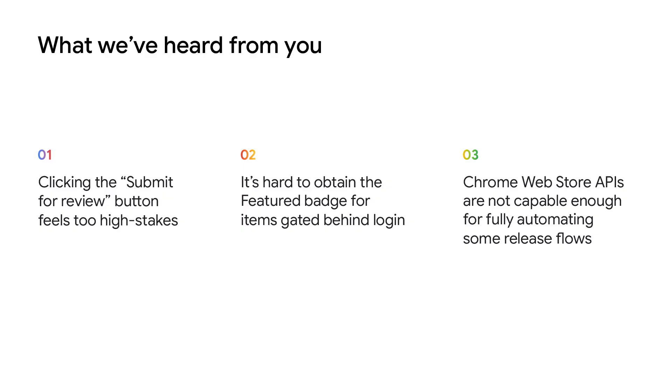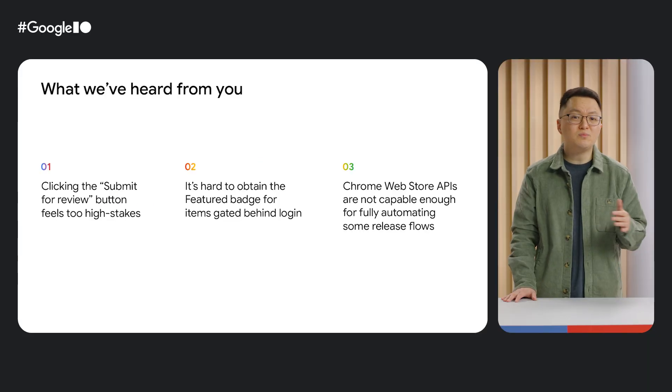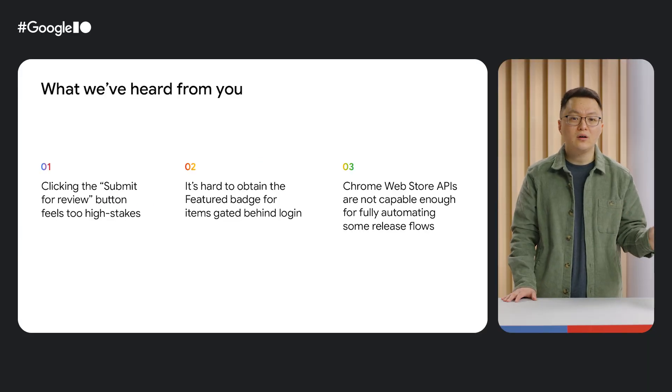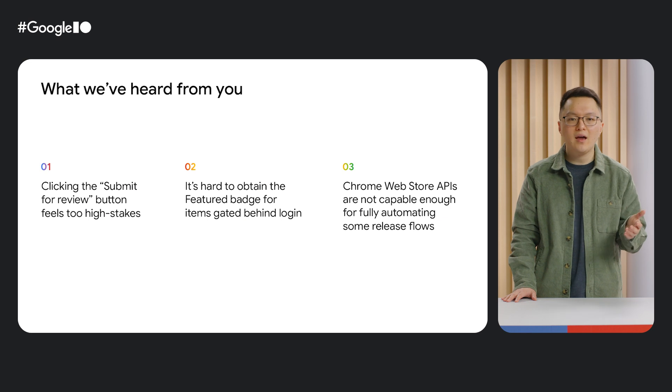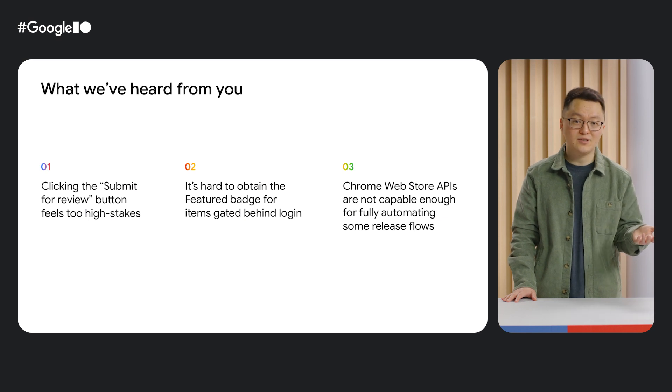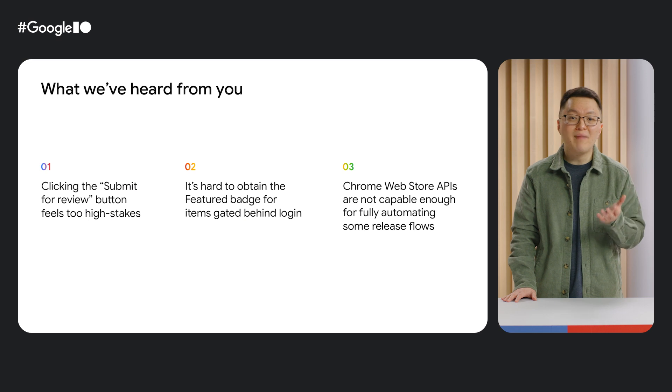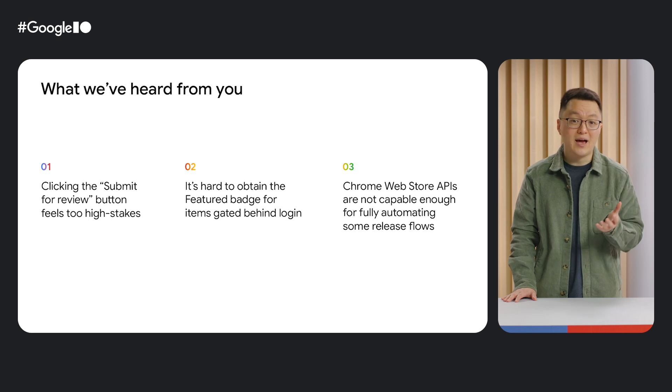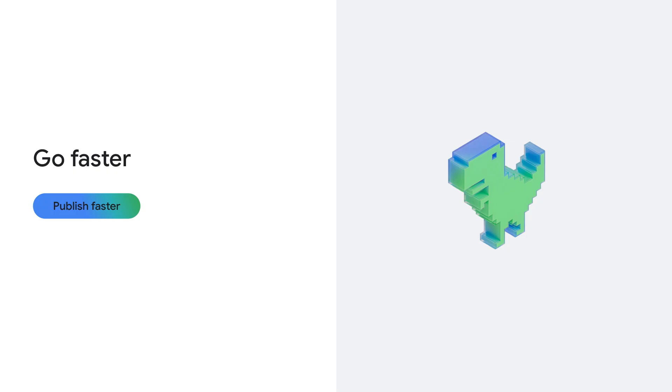Finally, we've heard that many of you use the Chrome Web Store APIs to automate the deployment of your extension updates, and the API is lacking compared with the dashboard. For example, you can't programmatically increment the rollout percentage through the API, so someone on the team has to manually go into the dashboard to update this number.